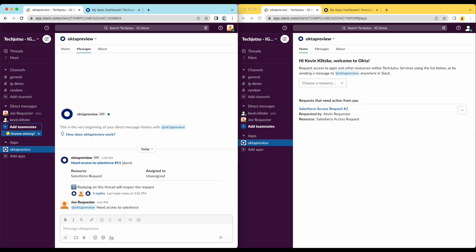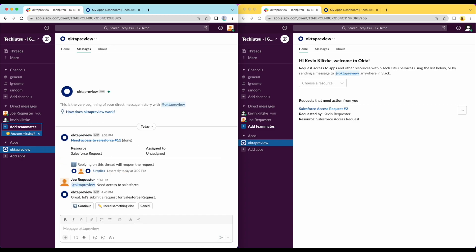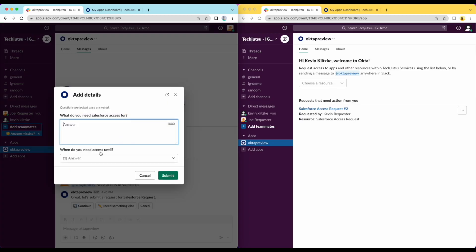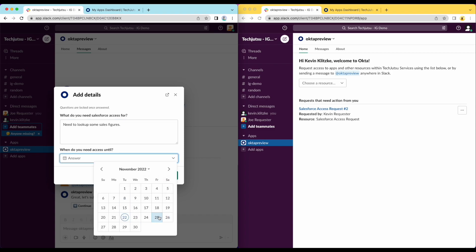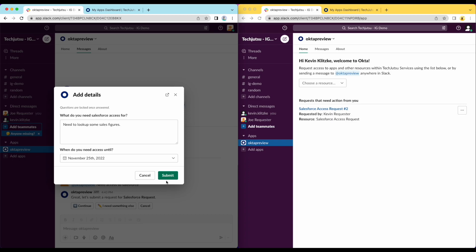First, the chatbot confirms that they want to submit the request. Once the requester confirms, they are prompted to fill out the same fields that we saw in the web UI, but this time directly in Slack. The requester needs access to Salesforce in order to look up some sales figures. Once the request is submitted, it's routed to the next step in the workflow.